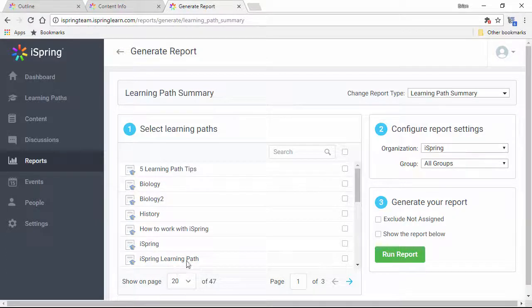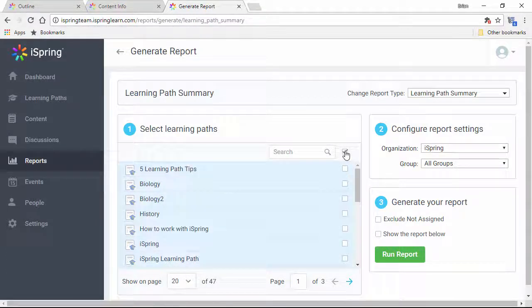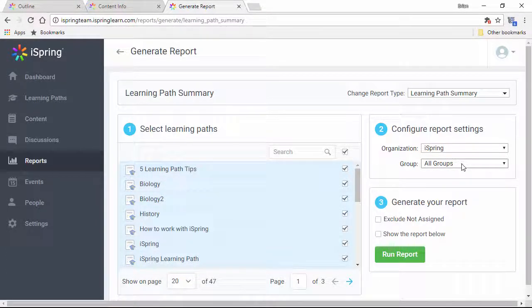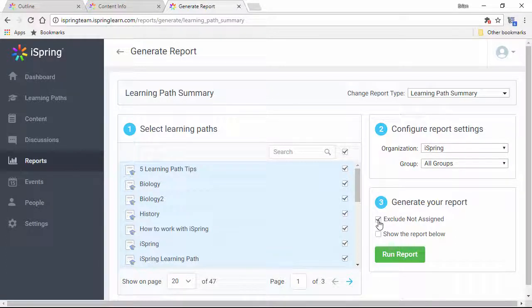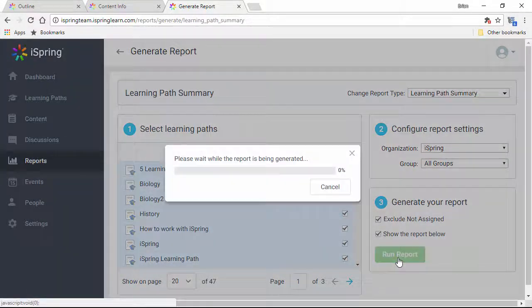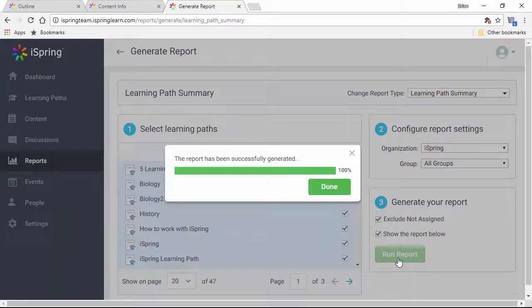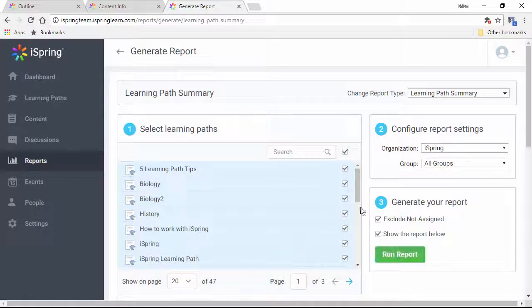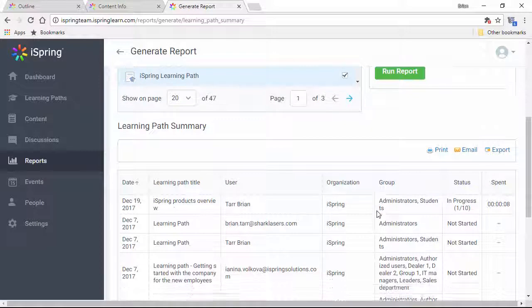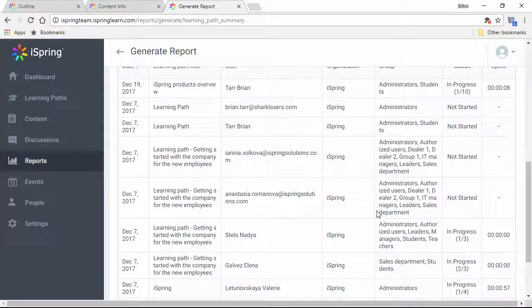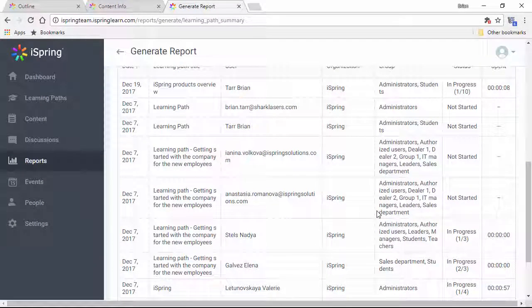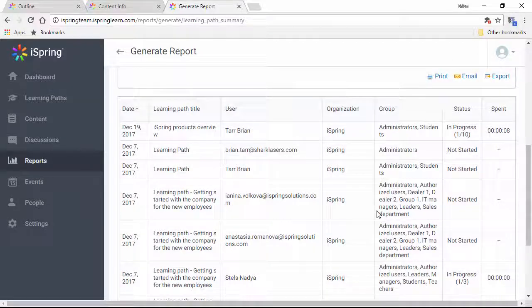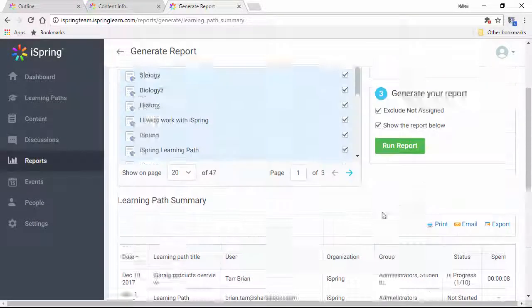You can select one or more learning paths right here, and pick an organization and group. I'm going to exclude those who weren't assigned the learning path, and run the report below. Okay, ready to check. Down here, you can see how everybody's doing on this learning path, how far along they are, and how long they spent on it.